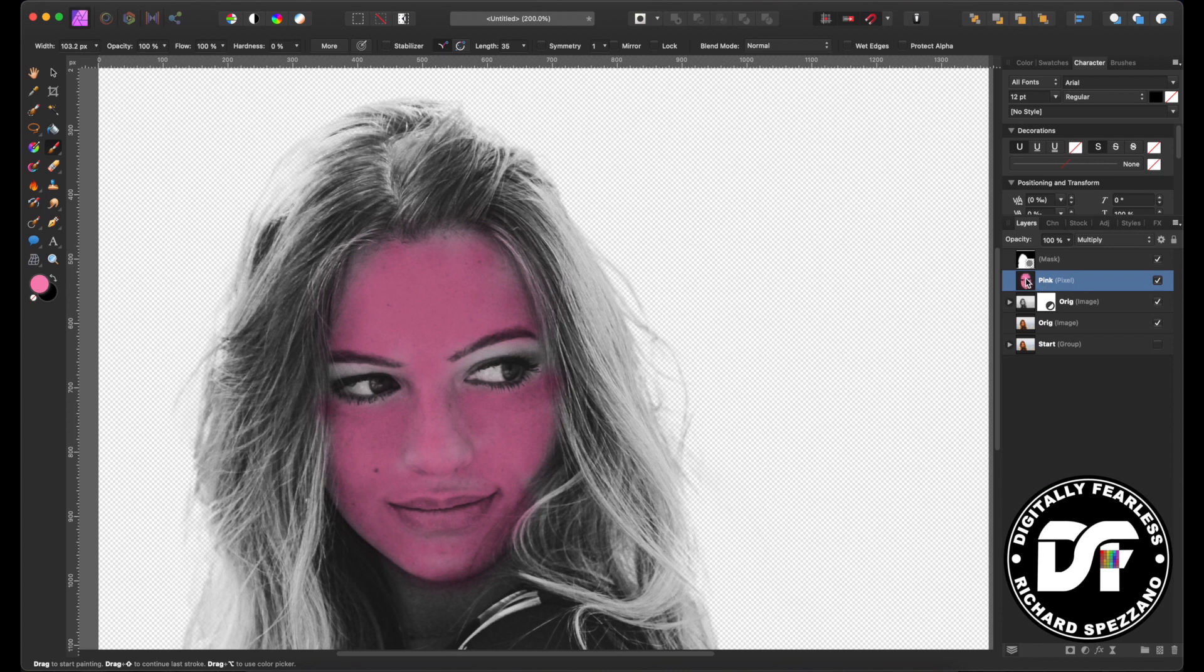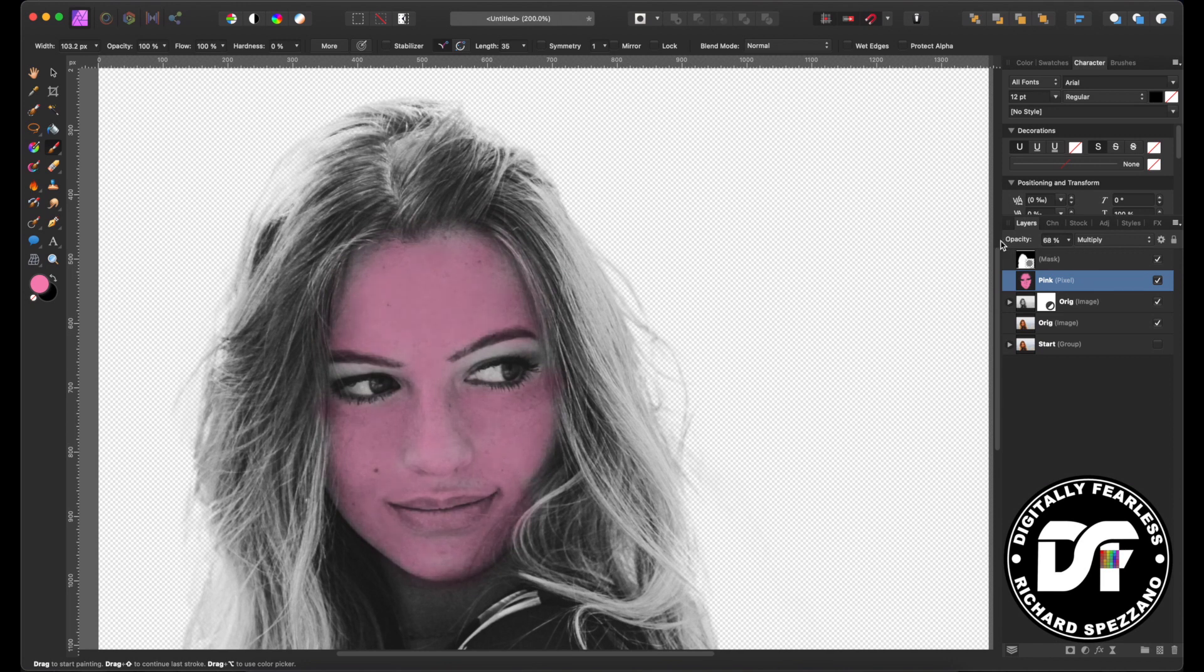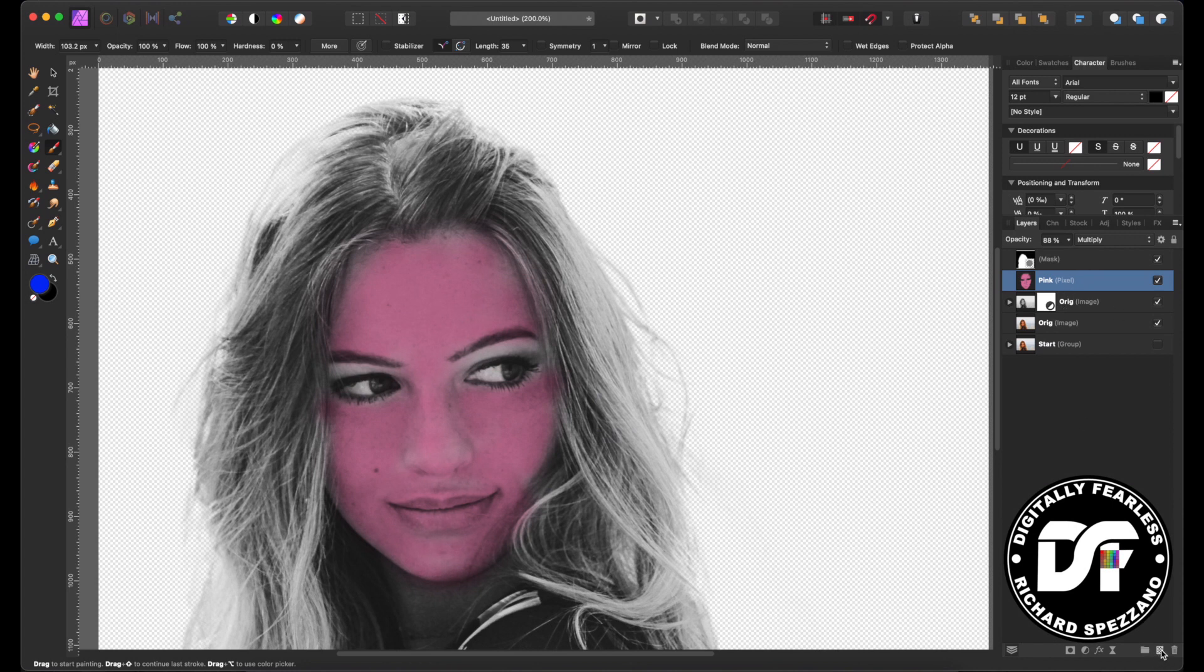I can erase at any time because it's on its own level. I'm really not liking this pink color very much, so maybe I'll just turn the opacity down some and leave it a little, just a little bit of pink like that.